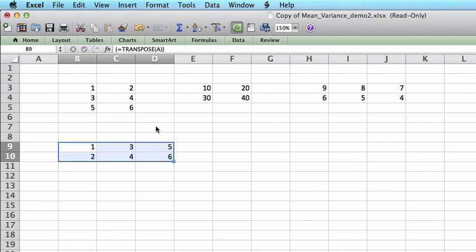This is the transpose of matrix A. The transpose of a matrix is just switching columns and rows.